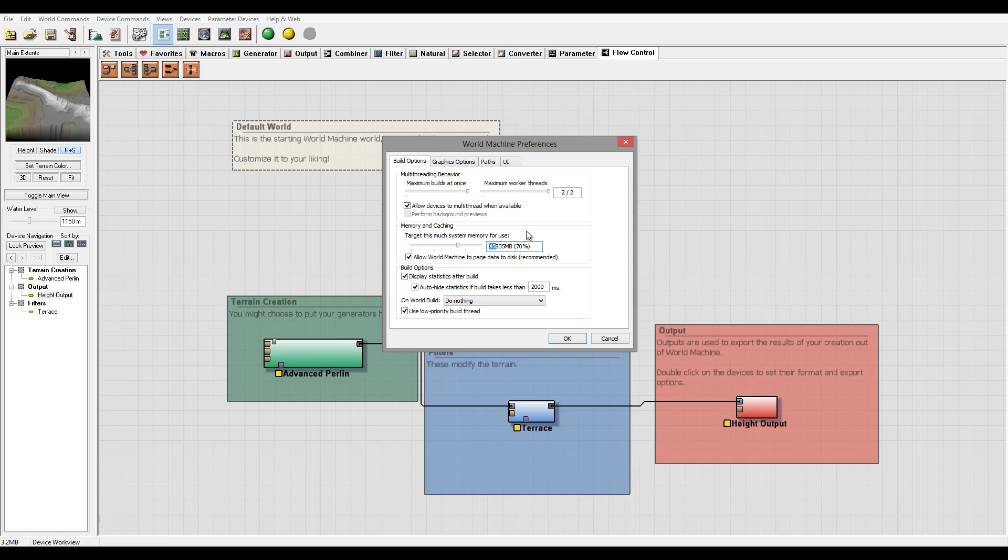But the higher you have it, the more bitmaps you can produce at high resolution. Also you can allow World Machine to page data to disk. This works very well if you have a smaller amount of memory.